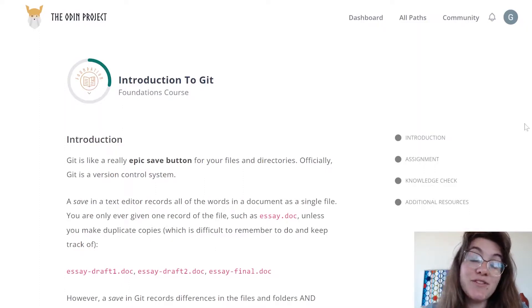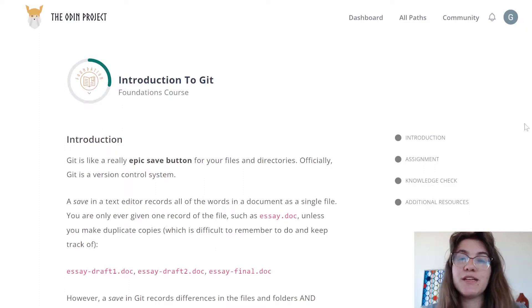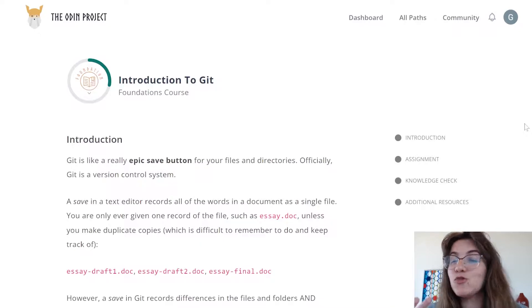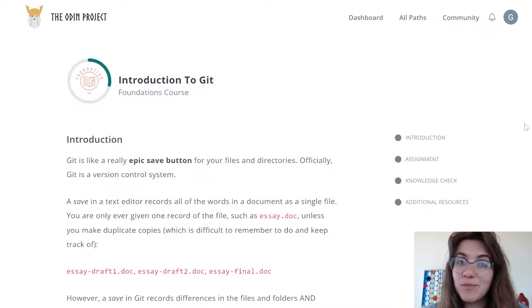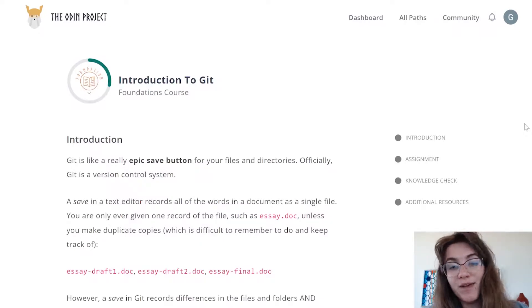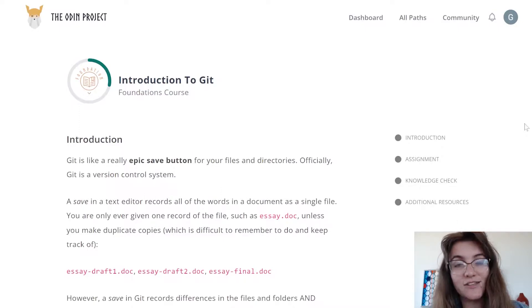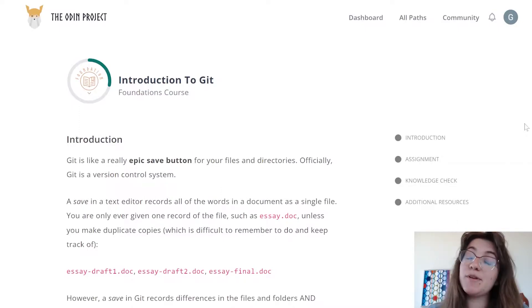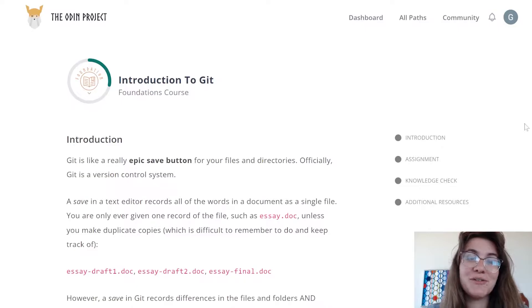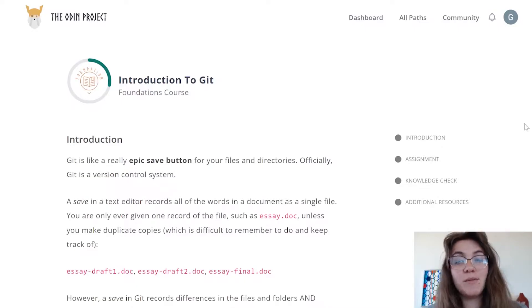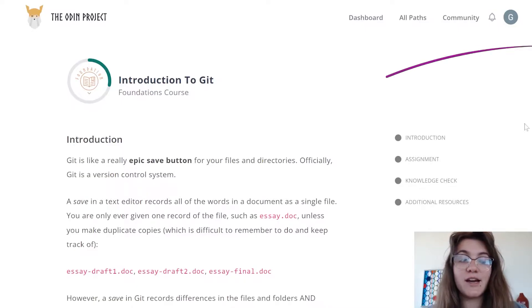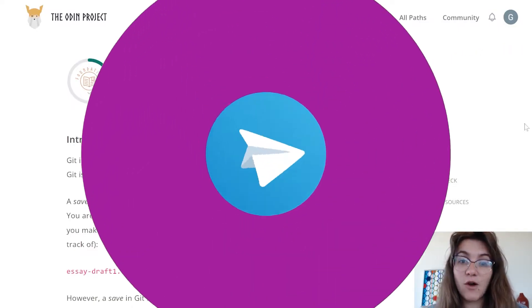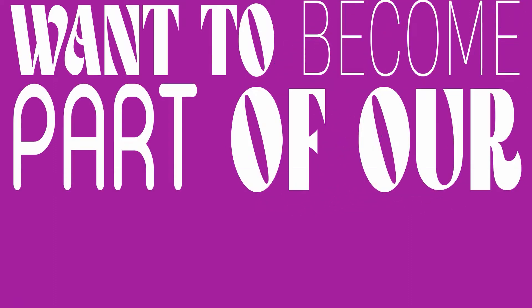And then the previous video we learned how to do the setup, how to set up all the environment for your code space. If you have Mac and Linux you just need to download VS code, but if you have Windows you have to download the virtual machine. Right now we're gonna focus on Git.